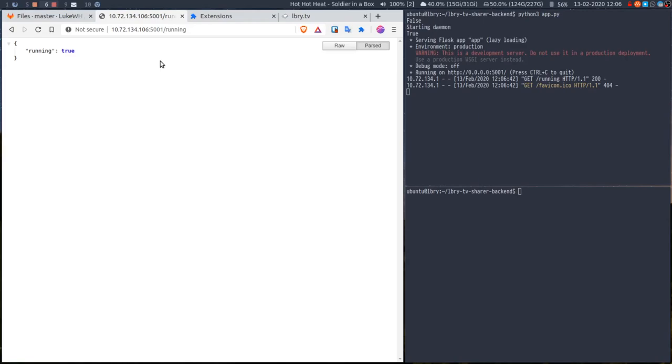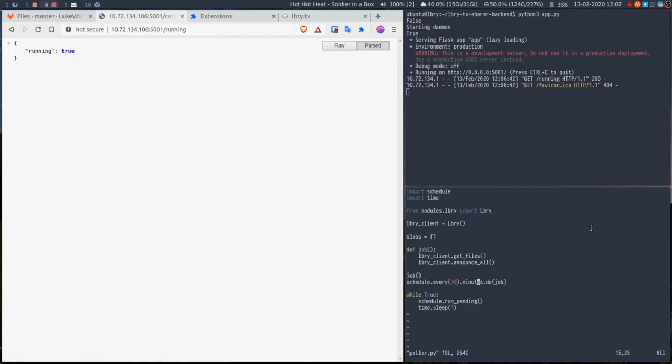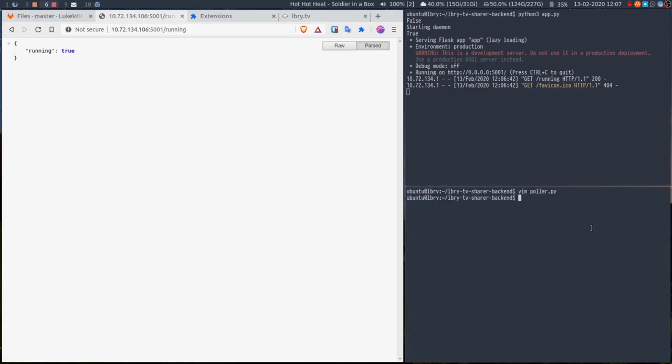The second thing, the other script - so if I do python, actually, what's it called, Apollo. Let's just change this to every, oh, one minute. Yeah, we'll just change that to every minute and then python3 Apollo. So I've got two things running. I've already downloaded four things testing this, and this basically just announces the four files and then tells you if they succeed or not.